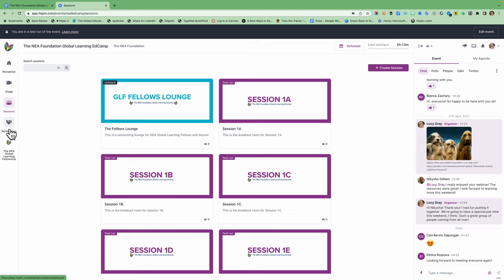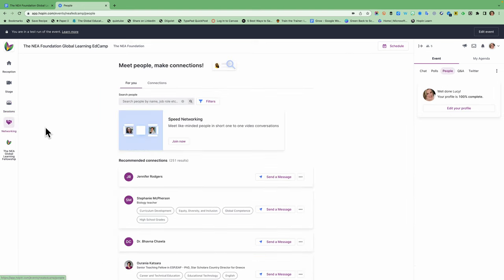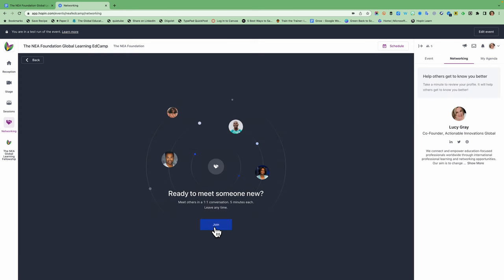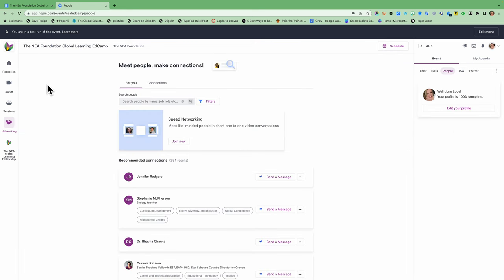Moving down the navigation you're going to click on networking. This is a speed networking tool where you can have really brief meetings with people with similar interests. It takes a brave person to do this but if you're looking to meet other people and explore this feature we really encourage you to try it out. What you're going to do is you just click on join now and then when you're ready to meet someone you click on join and hopefully hop in will match you with somebody for a meeting that will last between one and five minutes.